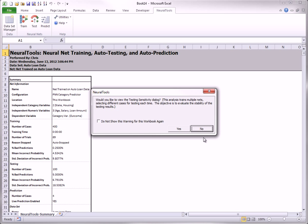When training is complete, you see this dialog box. The default choice is no, that you don't want to perform the sensitivity analysis. But if you click yes, you see the following dialog box.